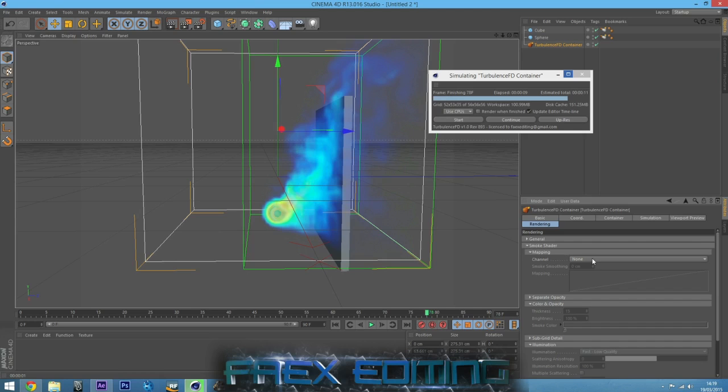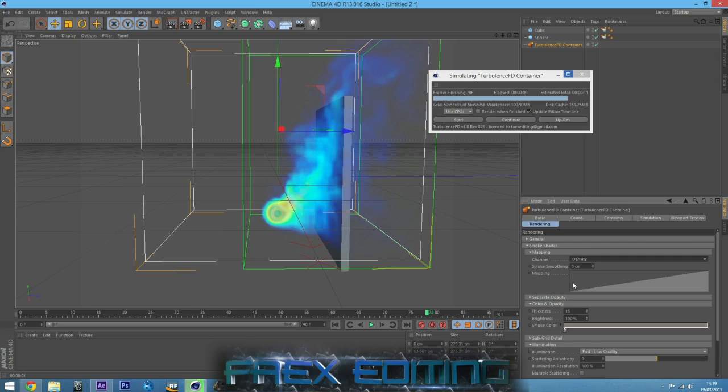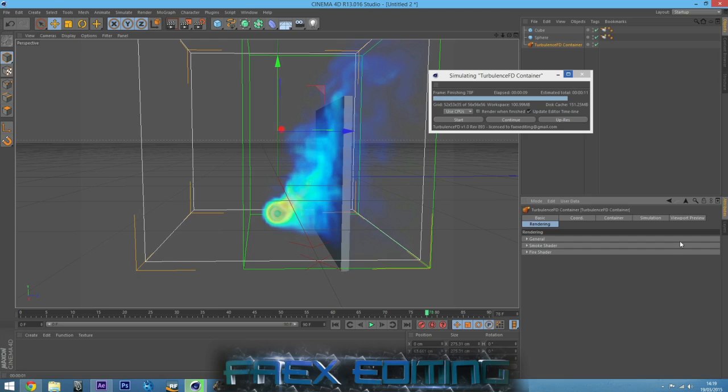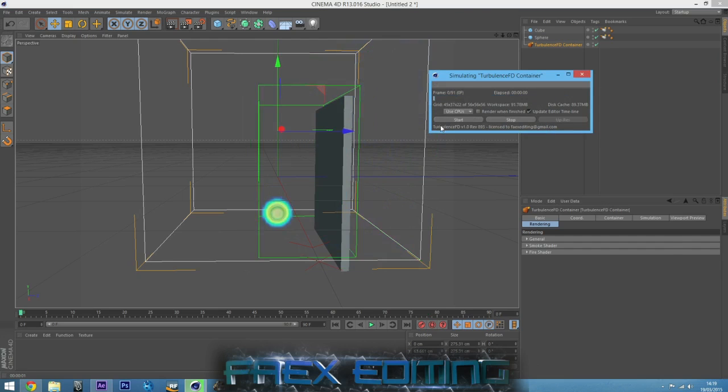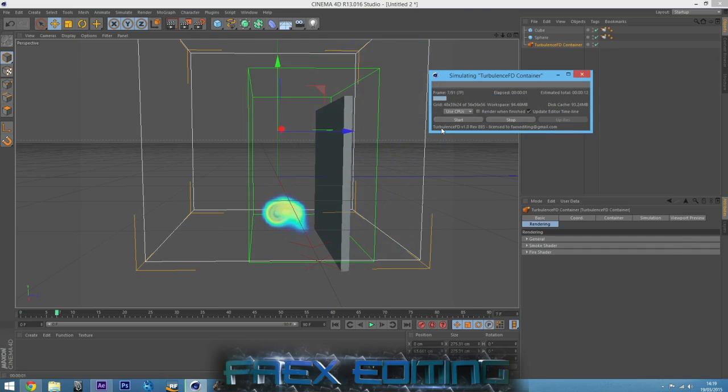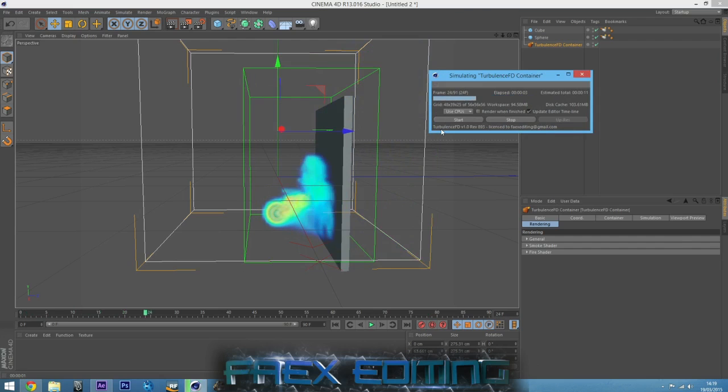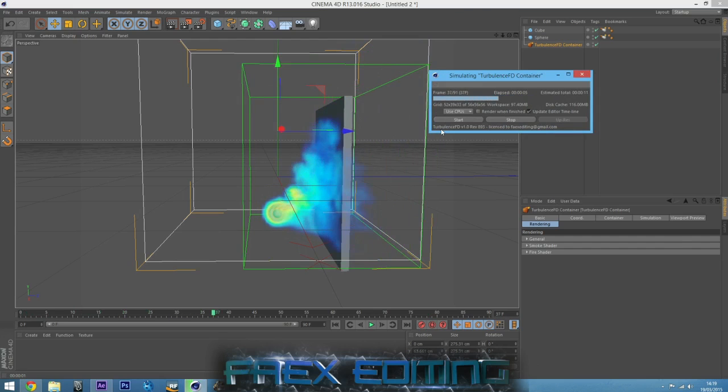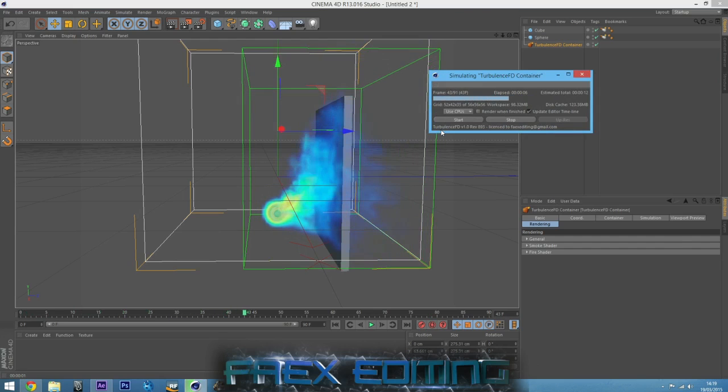The smoke shader. Channel, we need to set it to density because density is smoke. And I'll leave that as it is right now. So that's enabled all of it. So if I now start the simulation again, this will have both smoke and fire.